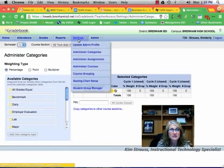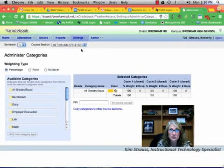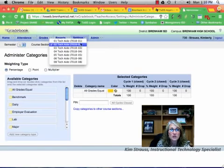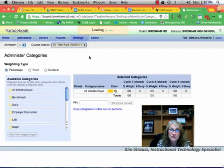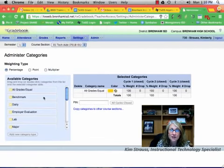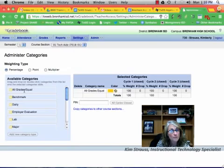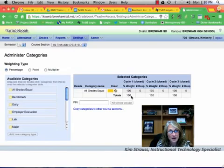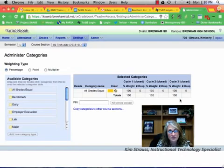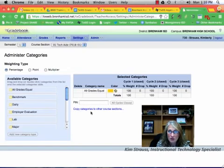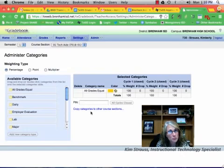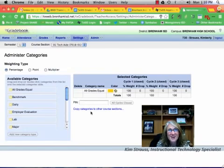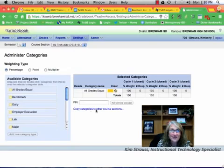So once again, we went to settings, administer categories. It took us to this screen. We chose our course. We dragged the available category or maybe multiple categories over to the right under selected categories. We added a color. We added our percentage weights, adding up to 100. We hit the double arrow to make it fill across or you can just directly type it in. We saved. Then we copied it to our other fall classes and other spring classes that have the same grading structure. I hope this video helped you in setting up your categories in your grade book this year. Have a great year.